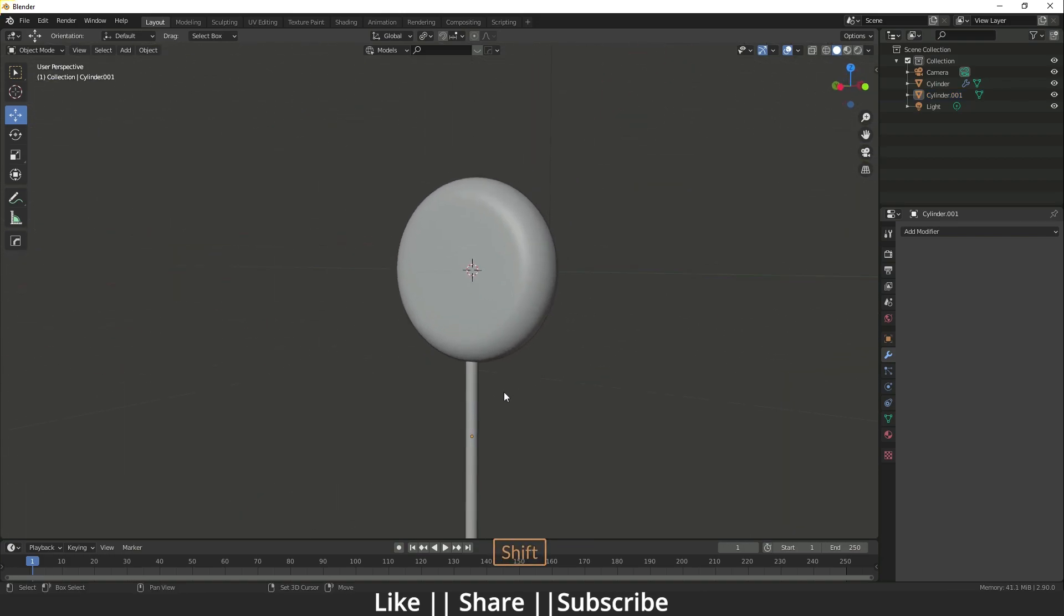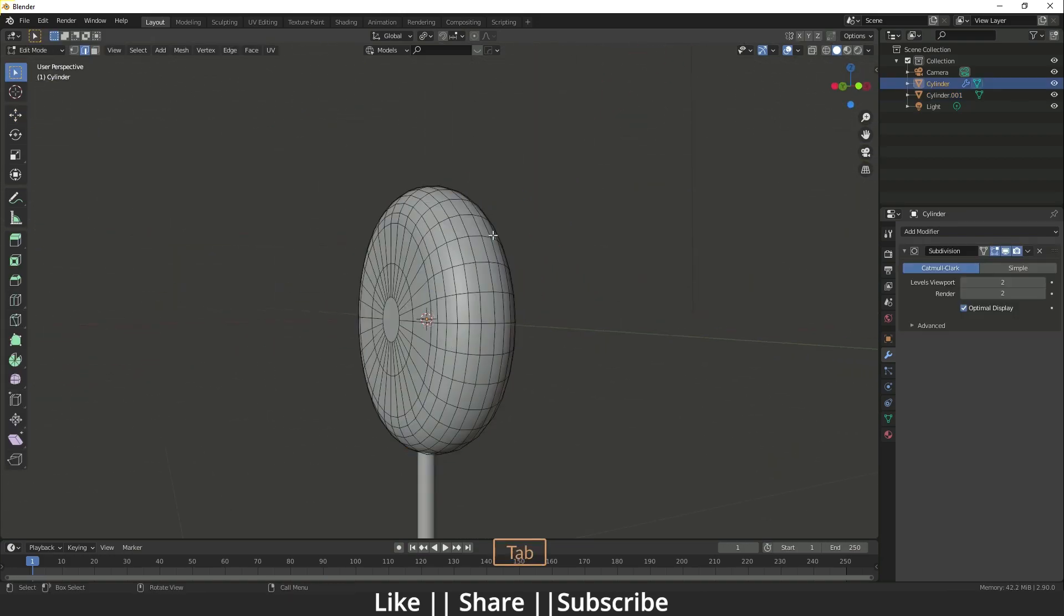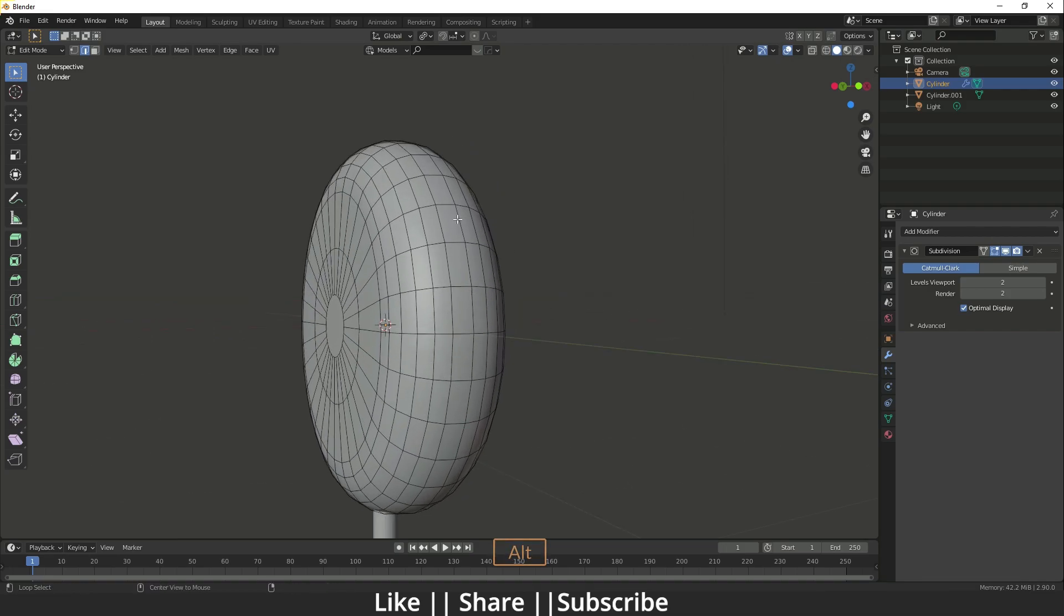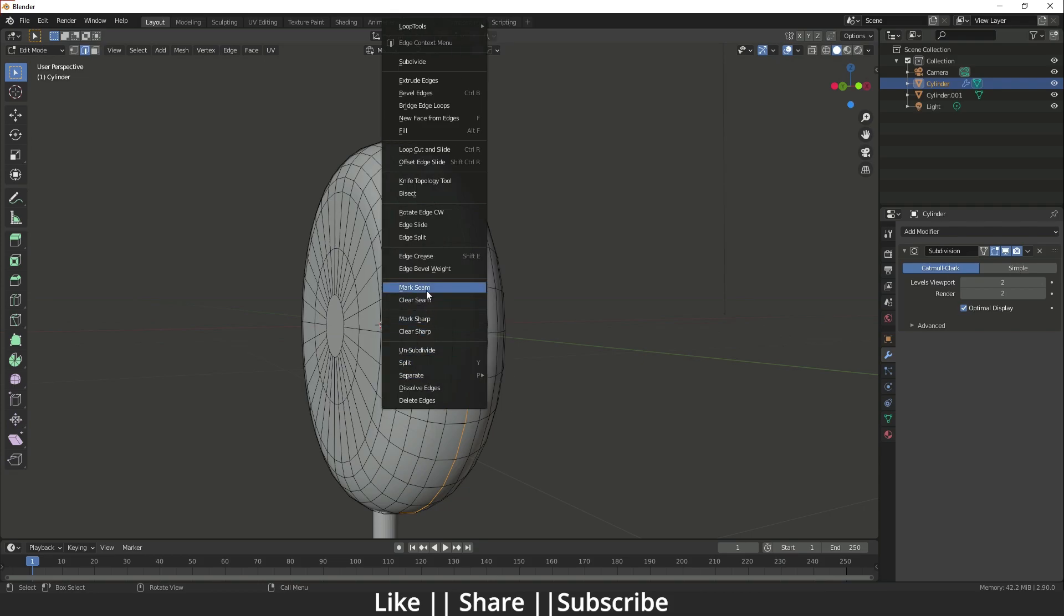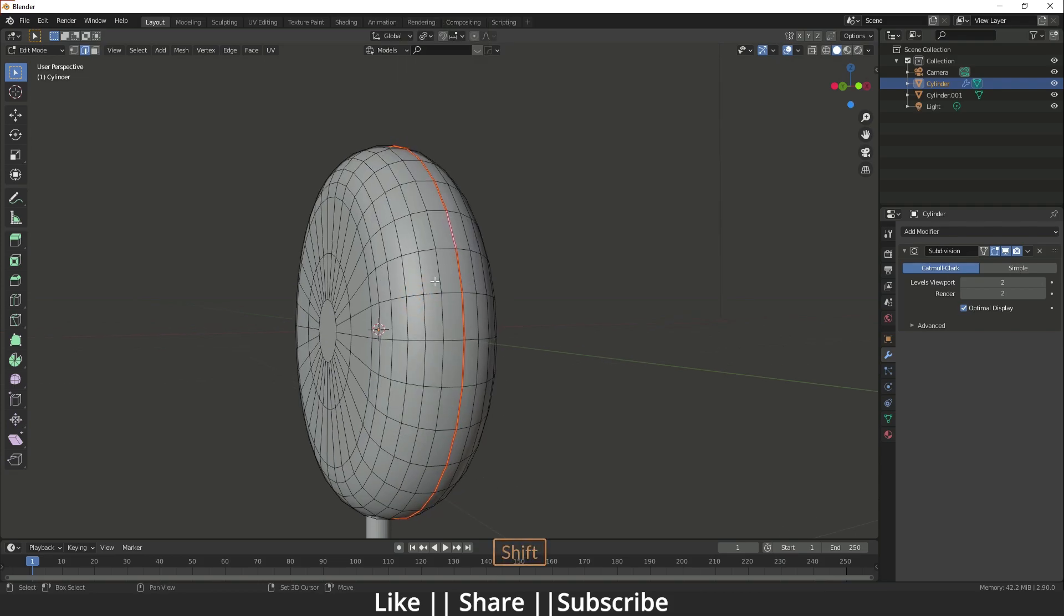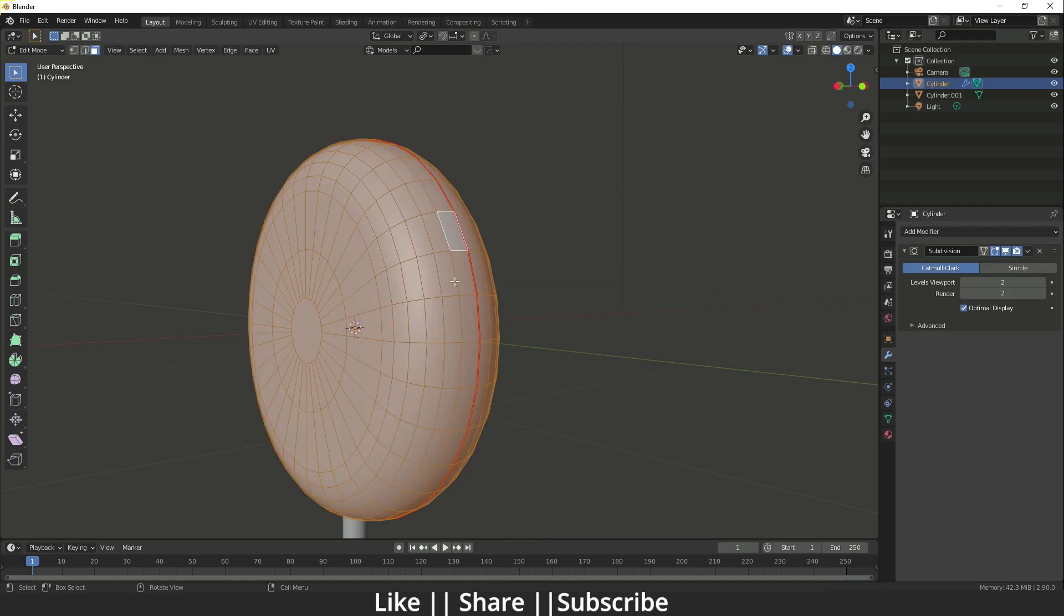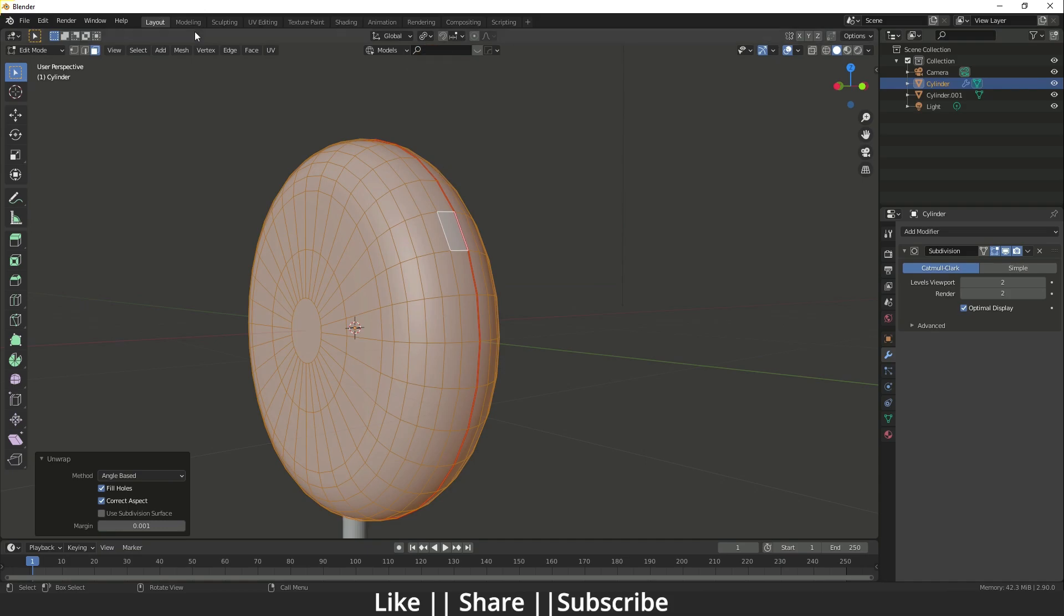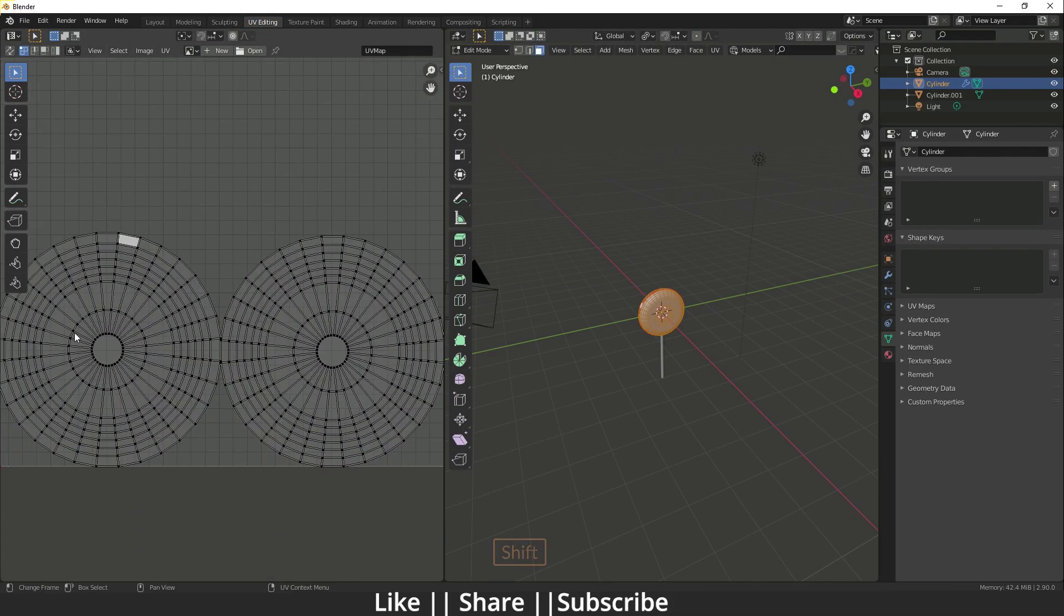Then I'm just going to unwrap this. For doing unwrap I'm just going to select this middle edge and after that I'm just going to right click and here you will see mark seam. After adding the mark seam you can go to face mode and select all edges, then you can click U and you have to click on unwrap. When you go to the unwrap settings we have a perfect unwrap of this cylinder.